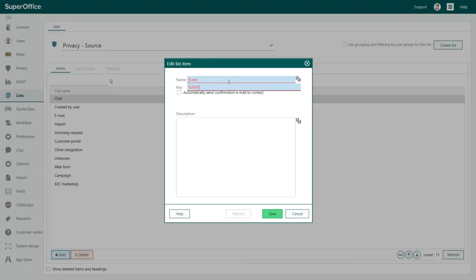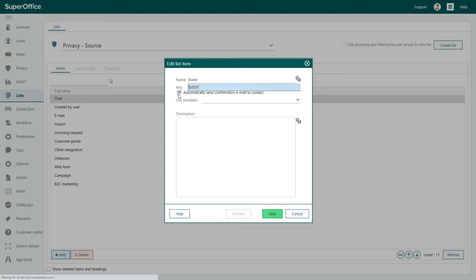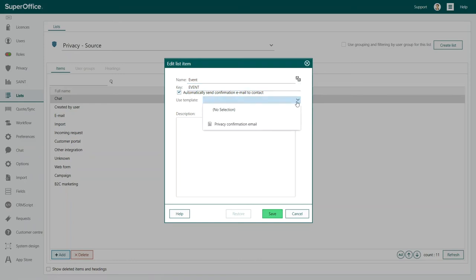To activate the automated confirmation email, tick this box and you'll see that the template field becomes available. Now click behind Use Template to select the template you wish to use. In this example, we will choose the template Privacy Confirmation Email.